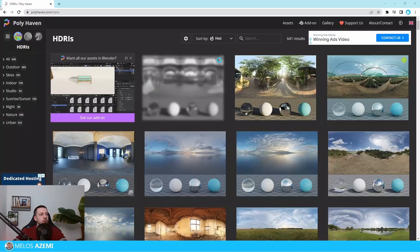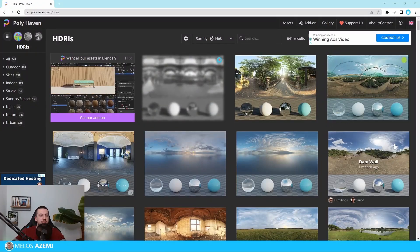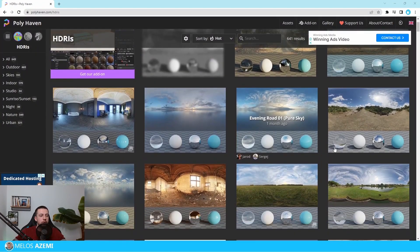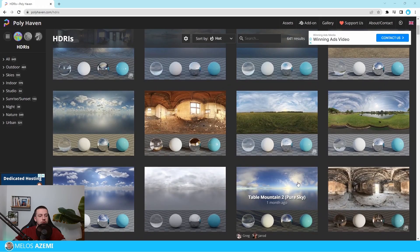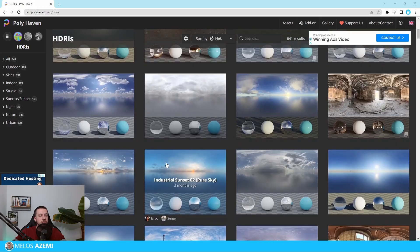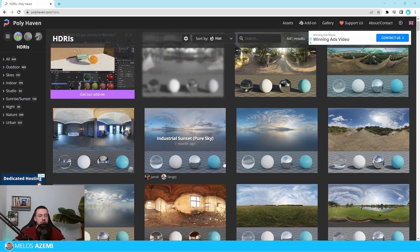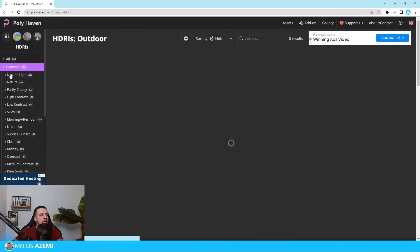One of the best places to get HDRIs is polyhaven.com. I'm not sponsored by them or affiliated with them in any way, but right here you can see that they have a good variety of HDRIs to choose from. There are some that have buildings on site, which can also help for backgrounds, and some that are only used for lighting sources.